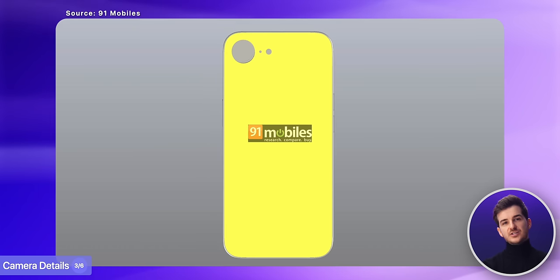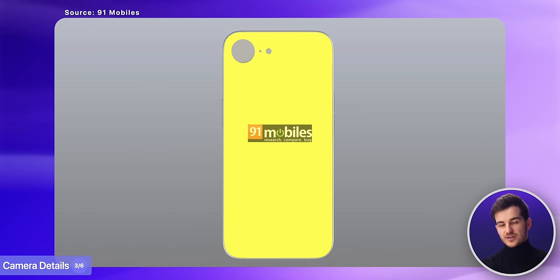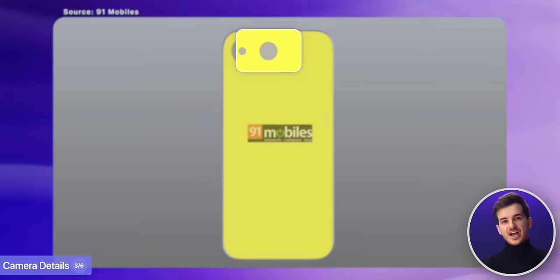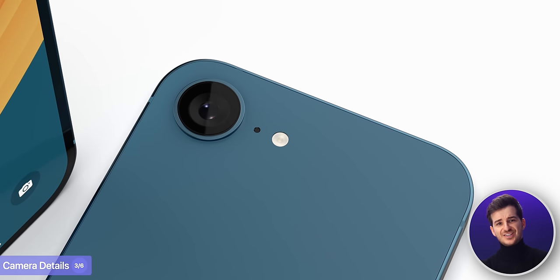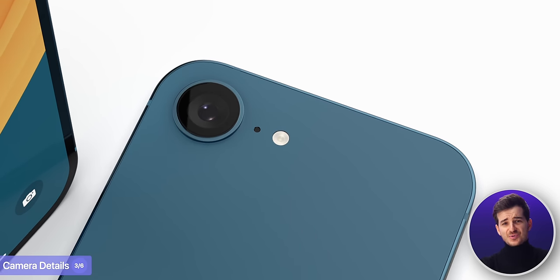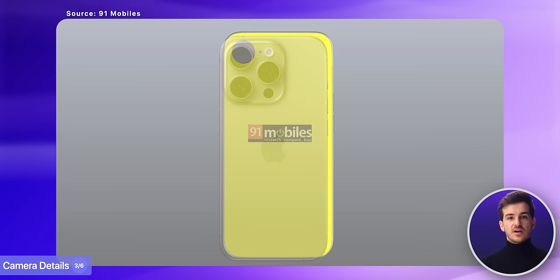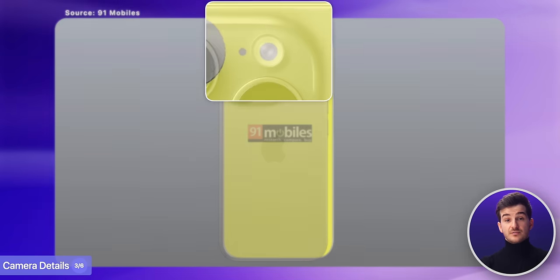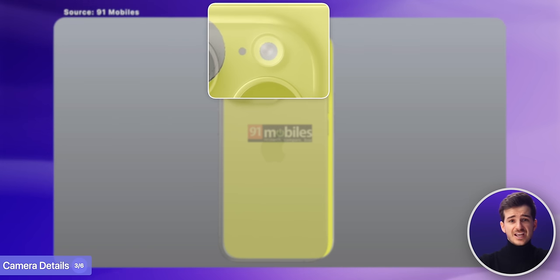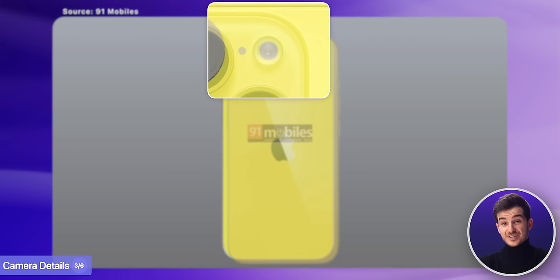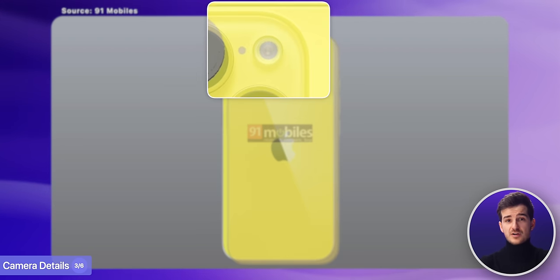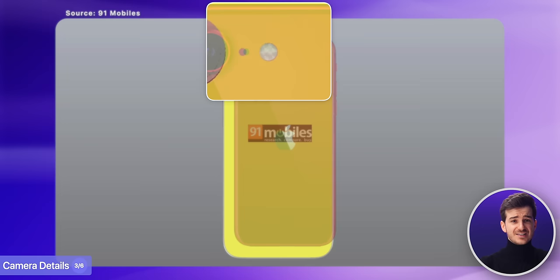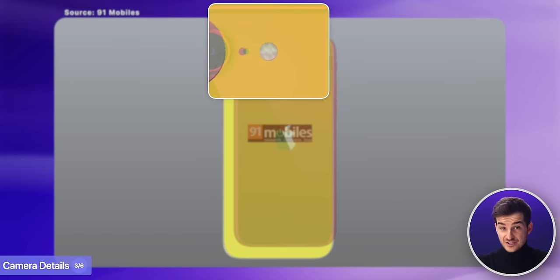One thing I do find quite odd though is the flash module. The flash module on this is just so tiny — much smaller than on an iPhone 15 Pro or even an iPhone 14. However, once I align it with an image of the iPhone SE 3, it does actually match.